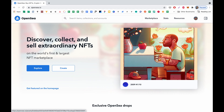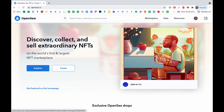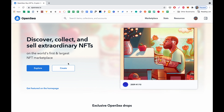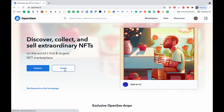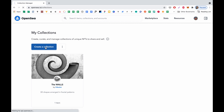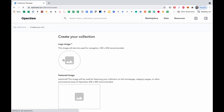So we are on the OpenSea website. Let's click Create. I'm already logged in and my MetaMask is already connected. After clicking Create, we are redirected to the collections area where we need to create a collection first. So let's click the button and create our collection.